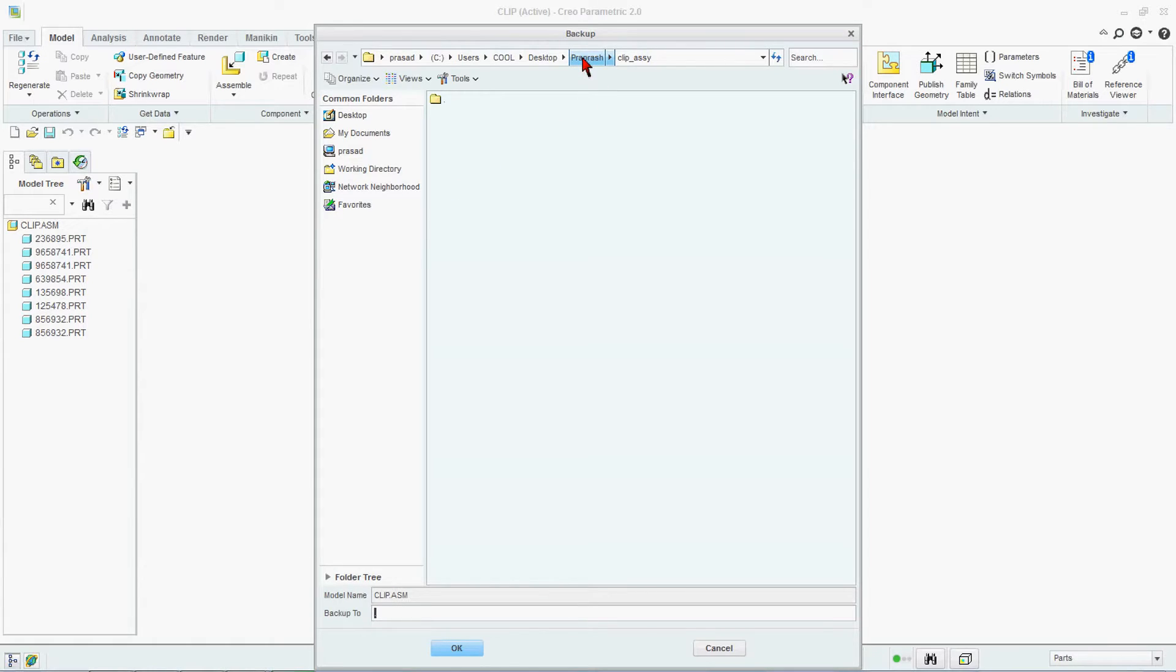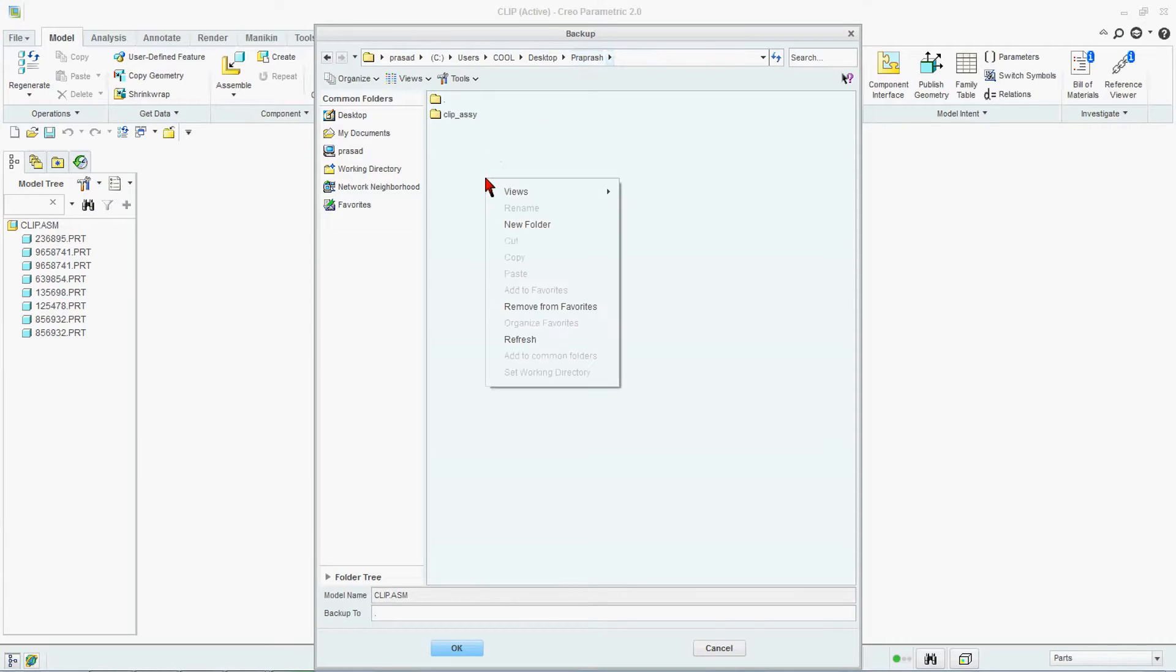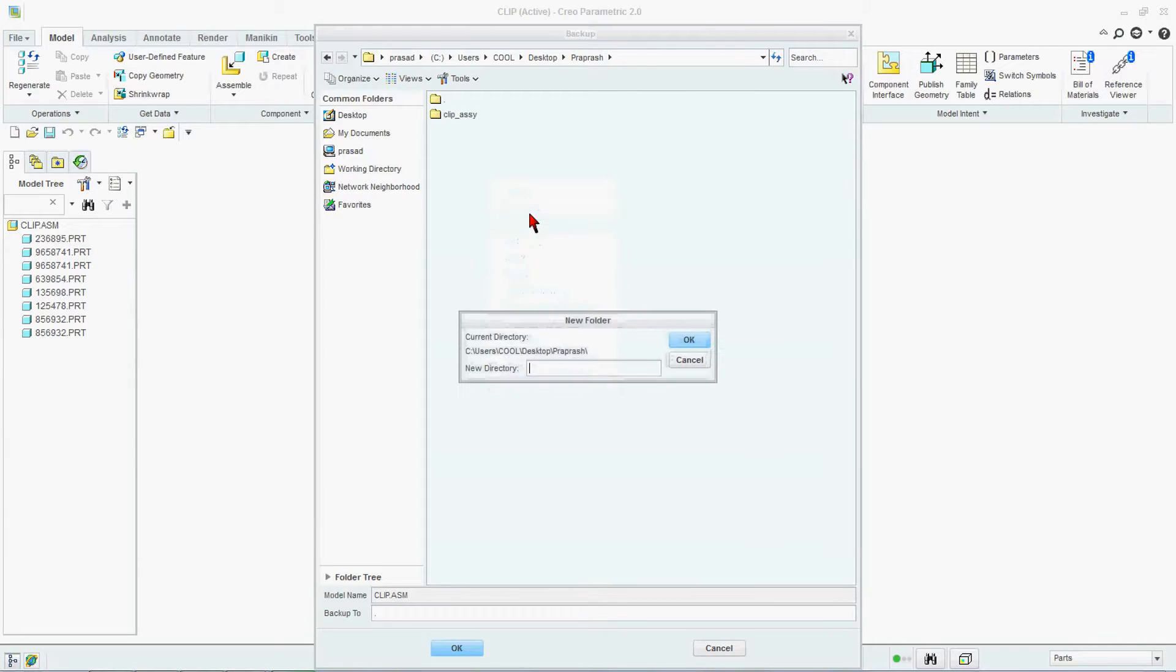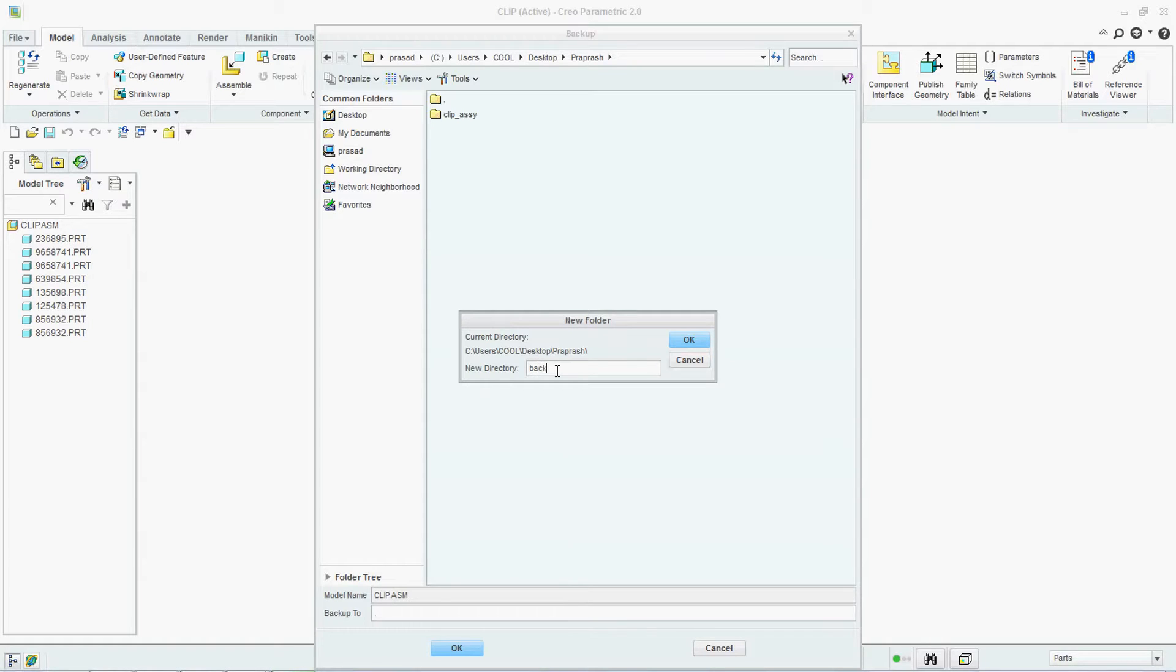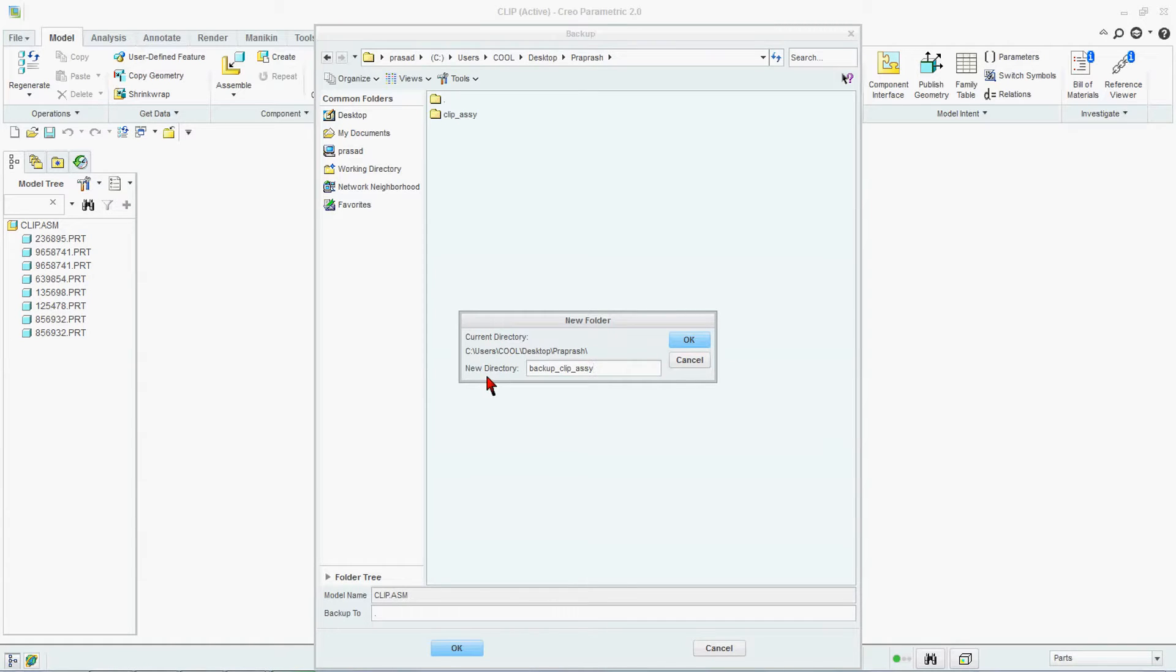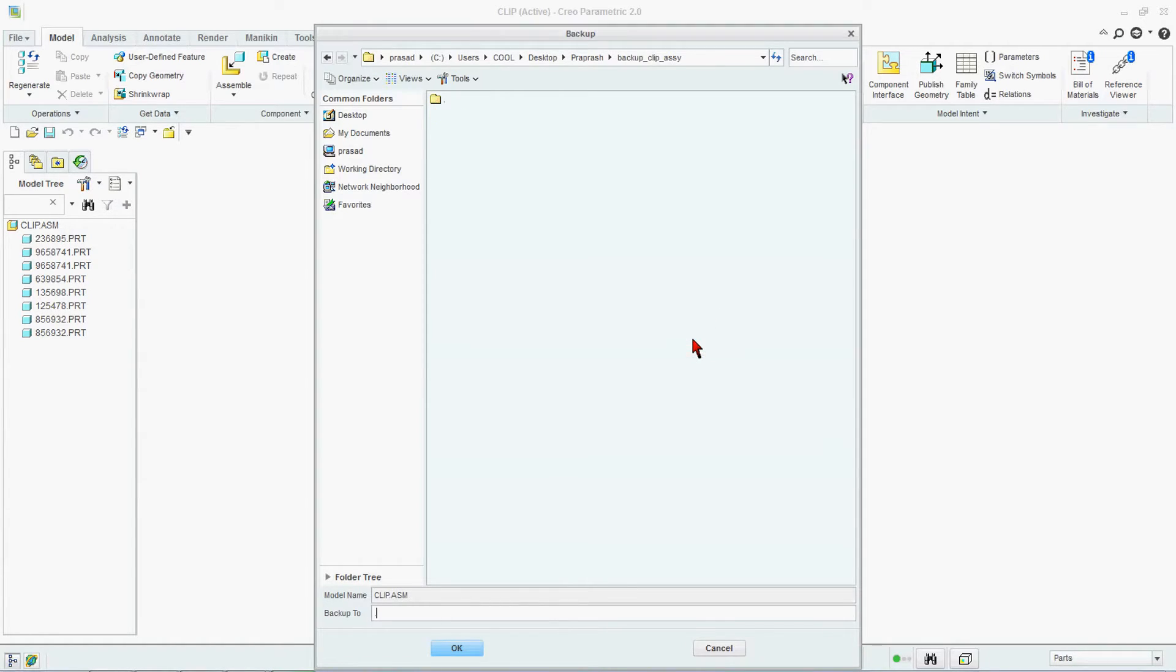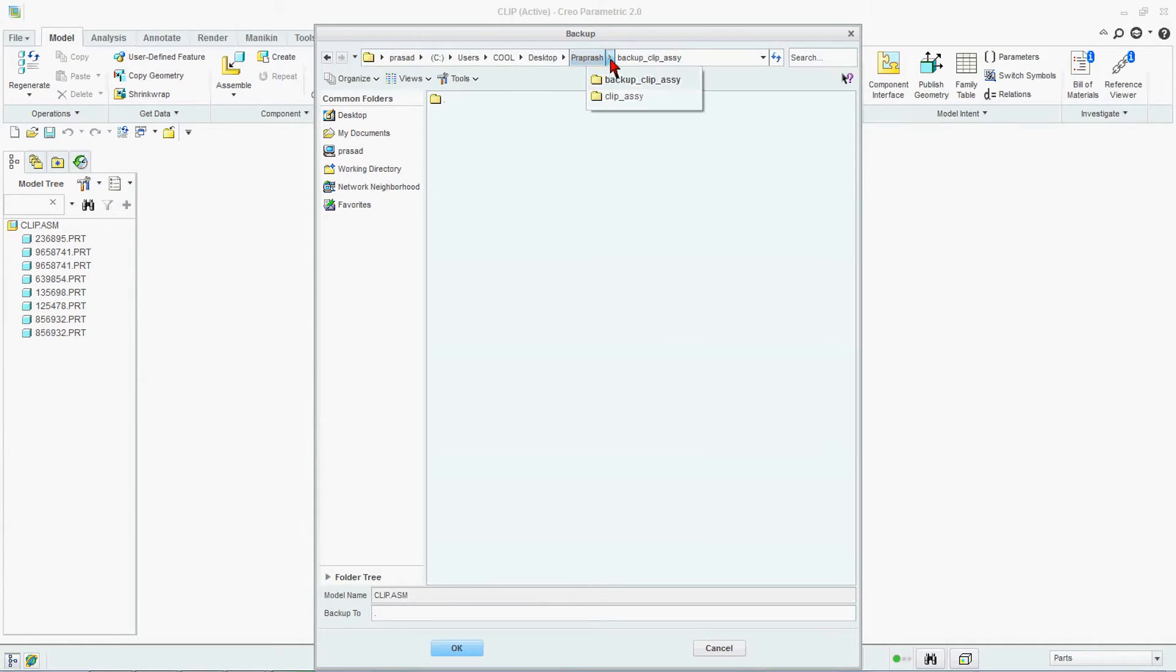You go back to your location where you want to do backup of your file. Here we will right click and say New Folder in which we will backup our current file. Here we will say Backup Clip Assembly. That will be called as a new directory. We will say OK.